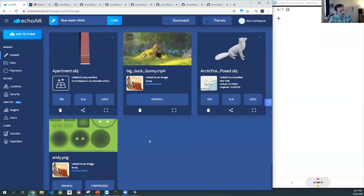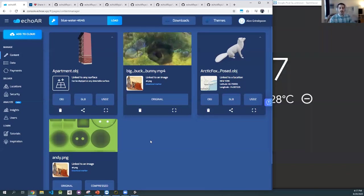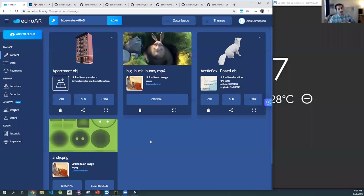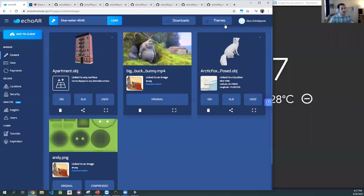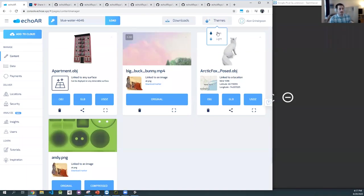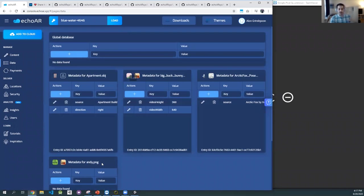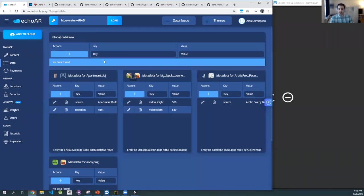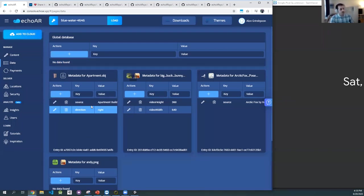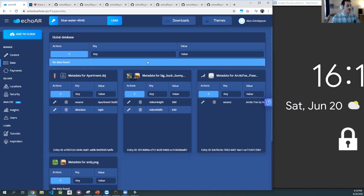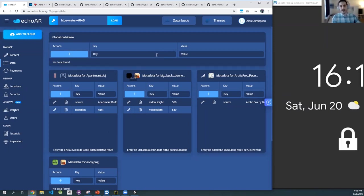So we saw mobile, web, how you can upload models, videos, images, how to put content on the floor or on an image. You can switch themes — dark being the default. You can add data, as we discussed, to specific content or have some global data. For example, we worked with a company doing a scavenger hunt in AR — a murder mystery kind of thing — where data was associated with each content item, like which scene in the mystery game it's attached to.